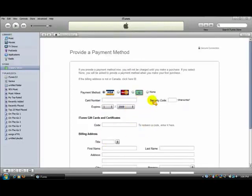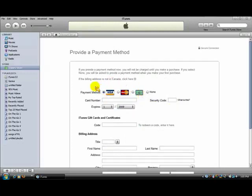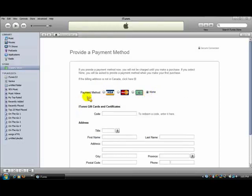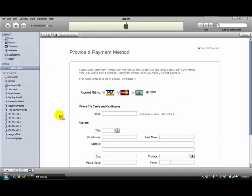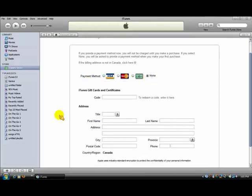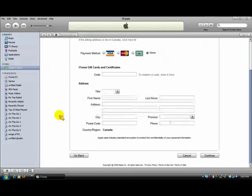So this time, as you can see, before it only showed these three payment options, but now it shows none. So when you click none, you can make an account without putting in a credit card number or anything at all.